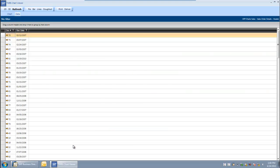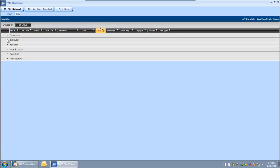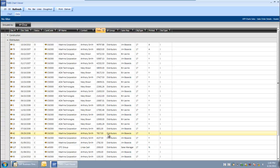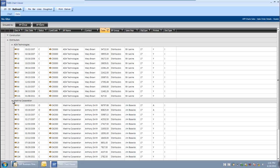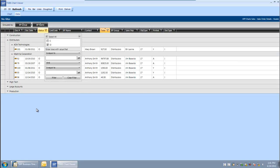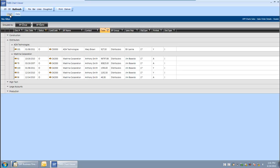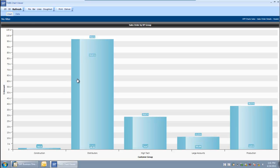I can also use the other functionality available in the grid area to group and filter the data. First I want to group it by BP code, and I can see all of the orders available in distributors. Within that I also want to group it by BP, and now I can easily see that from within the distributors I have gotten orders in from AD Technologies and Machina Corporation. Lastly I might want to filter it and only look at the open orders we still have with the various business partners in the groups.